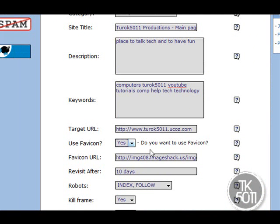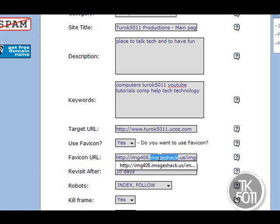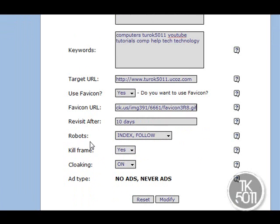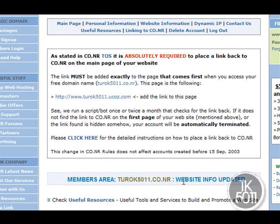If you have not done this before, the favicon option will say 'No' — you have to click the dropdown and select 'Yes'. This is where you paste the link you copied into the Favicon URL field. If you didn't click the advanced linking option on ImageShack, your image will not work — you must use that link. After you've done that, click Modify to save it.